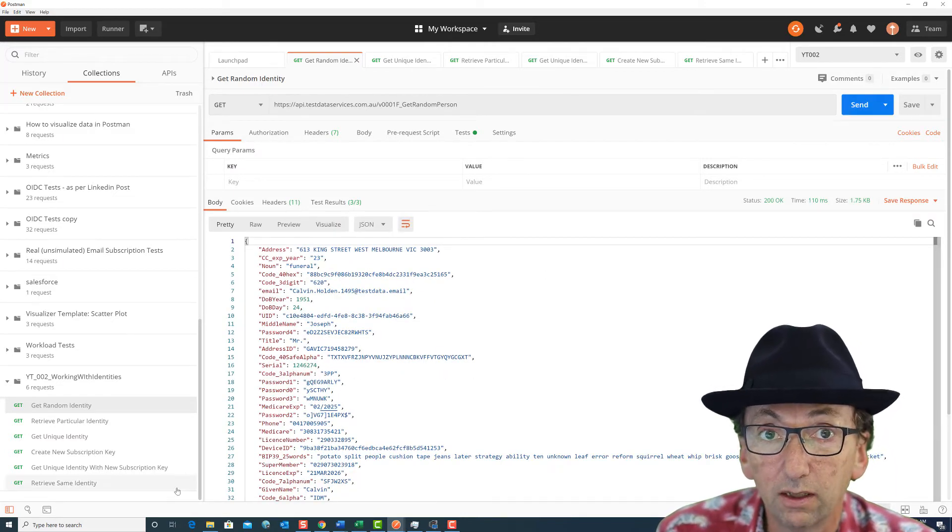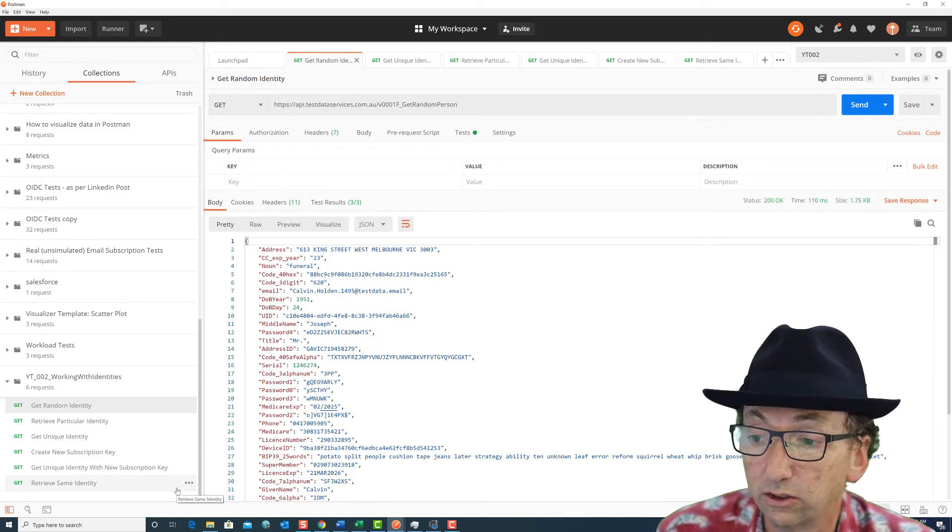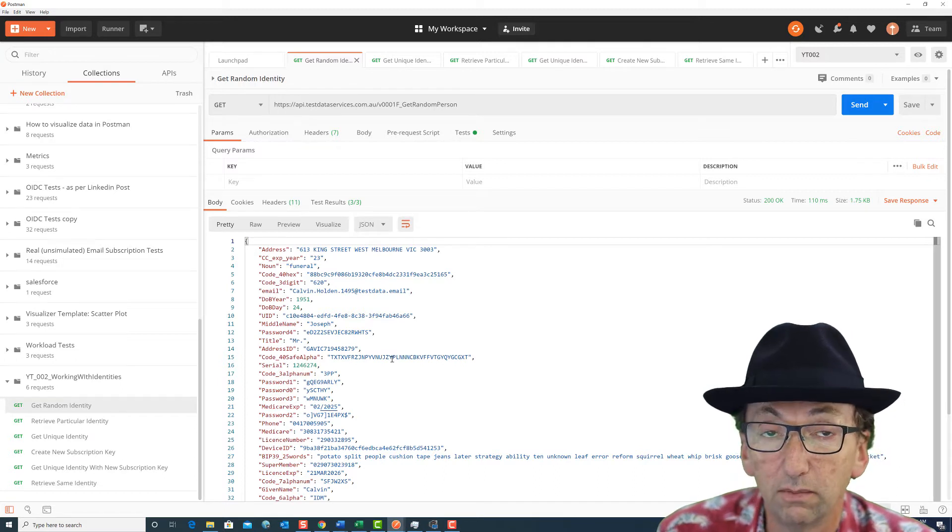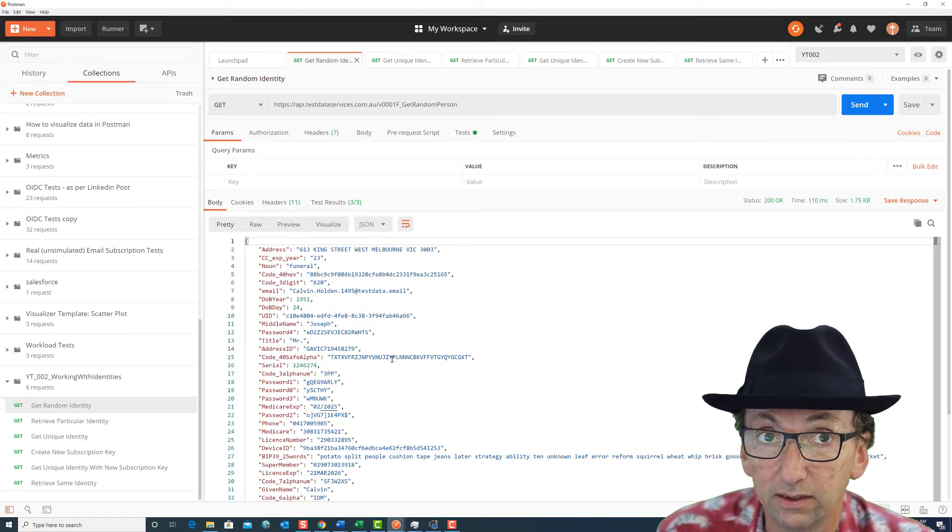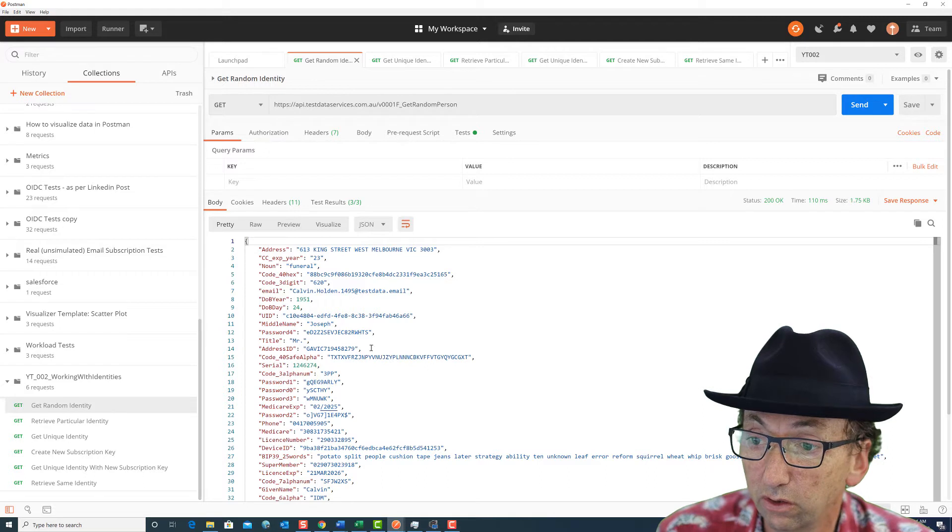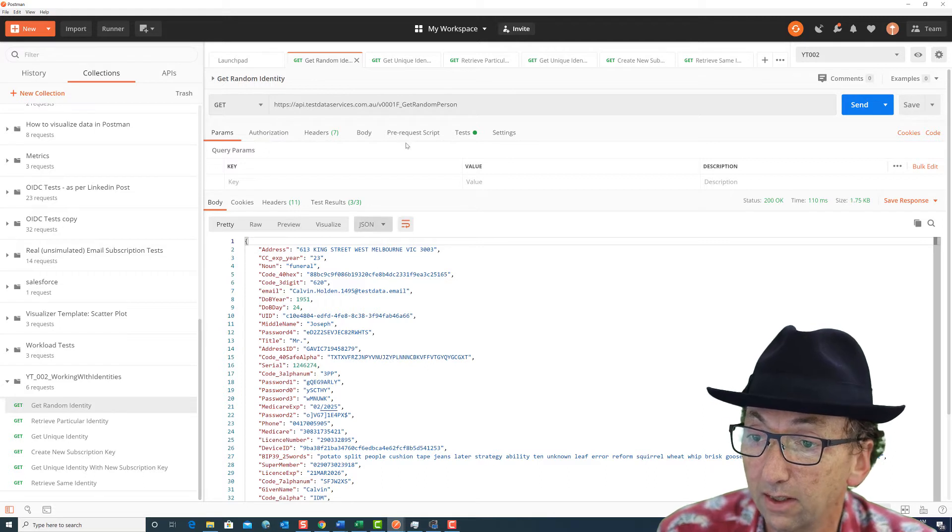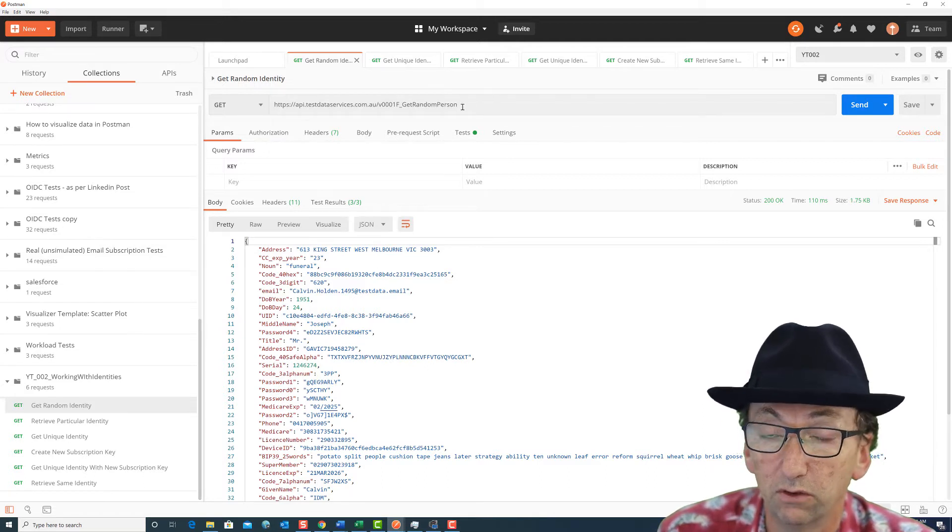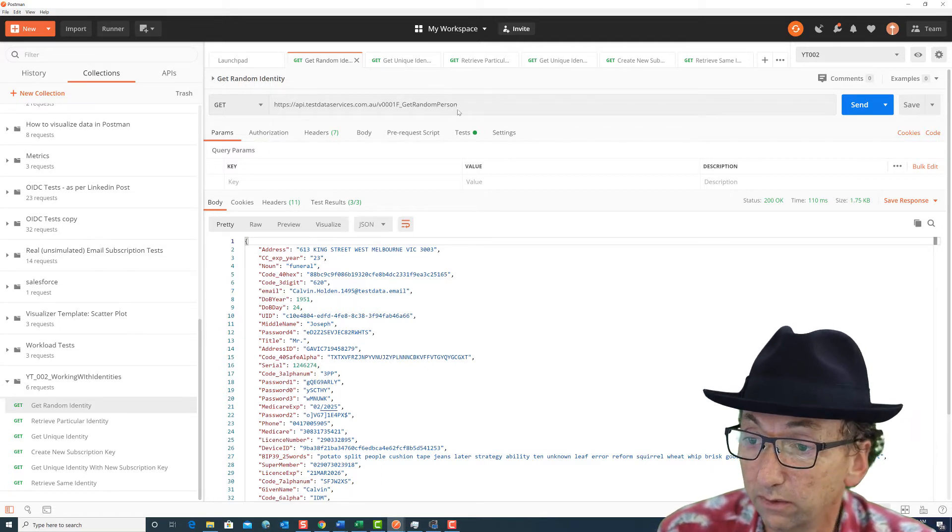These are Australian identities. There's two and a half million of these ones. I'm adding about 25 million US style identities shortly. There will be a different call so that you can distinguish US versus Australian.